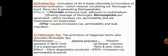Clotting system: activation of factor 12A leads ultimately to formation of thrombin activation, which cleaves circulating soluble fibrinogen to insoluble fibrin clot, generating fibrinopeptides. Effects of thrombin enhance leukocyte adhesion to endothelium. During cleavage of fibrinogen, fibrinopeptides are generated which increase vascular permeability and are chemotactic for leukocytes. Activated factor 10, that is factor 10A, causes increase in vascular permeability and leukocyte migration.